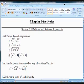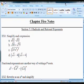Section 5.1: radicals and rational expressions. A lot of this is going to be review. We're going to talk about square roots, how to combine them, and rules for exponents. Some of this we actually did the other day when we talked about imaginary numbers.